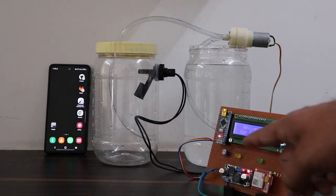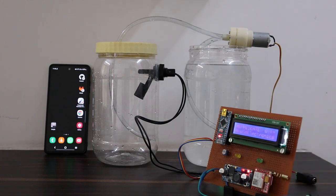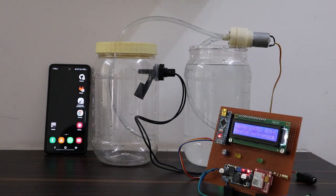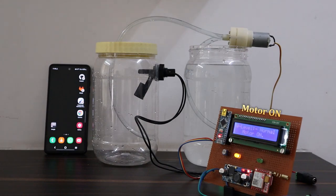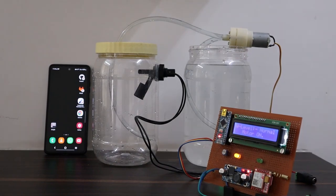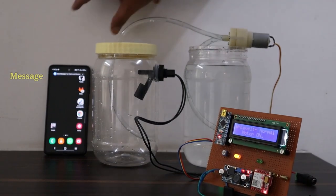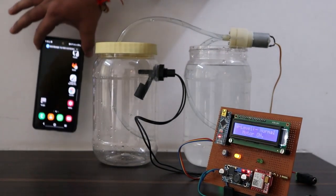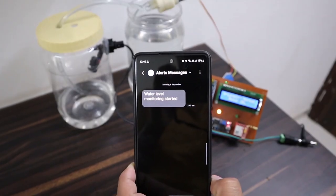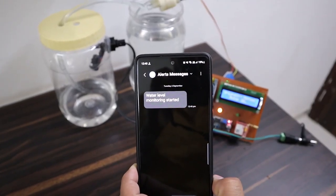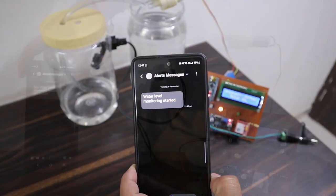Now let me show you the working of this project. When powered on, the LCD will show welcome message. Wait for some time so that the GSM connects to the cellular network. So immediately the GSM will send you the message stating the water level monitoring has started.